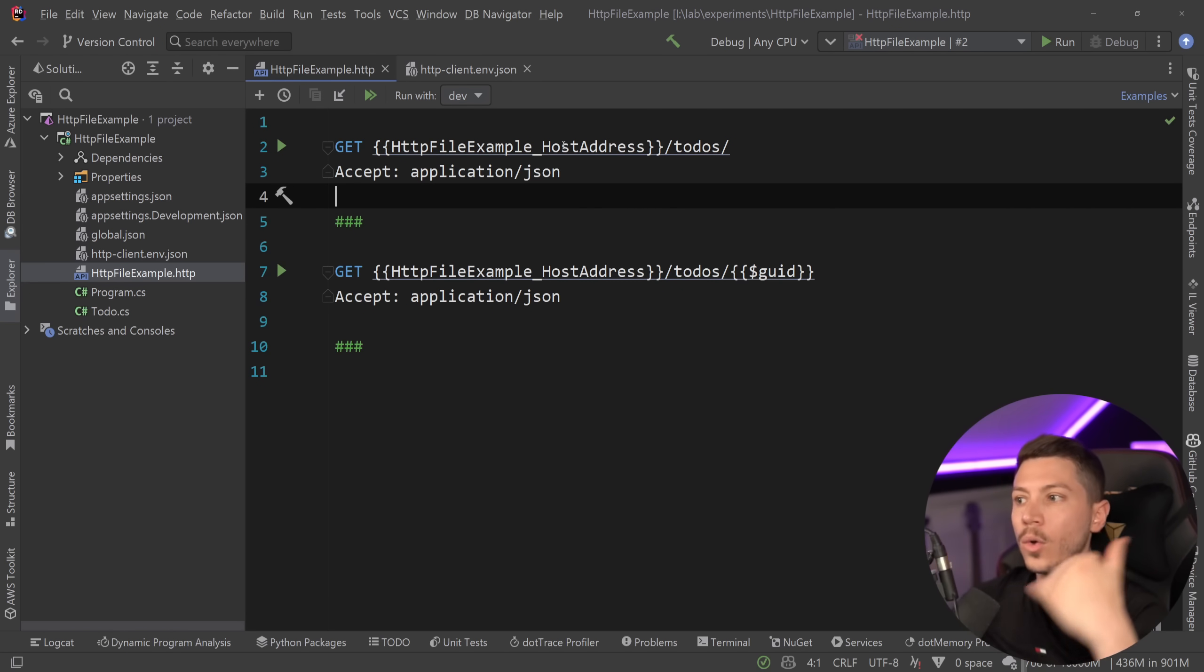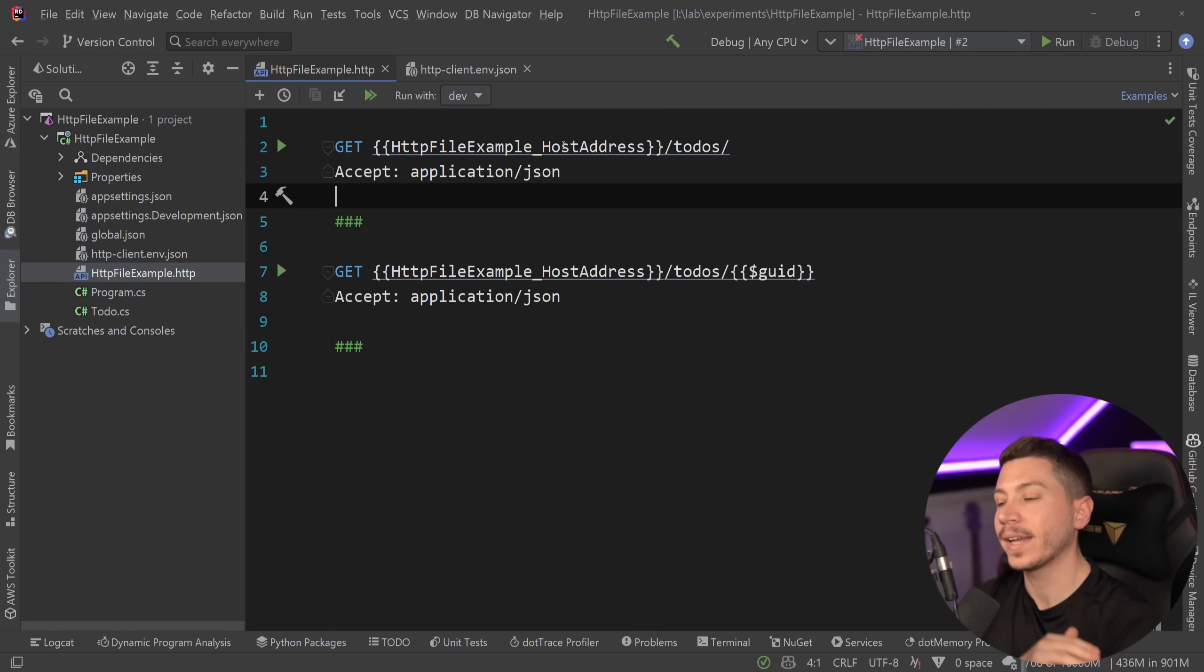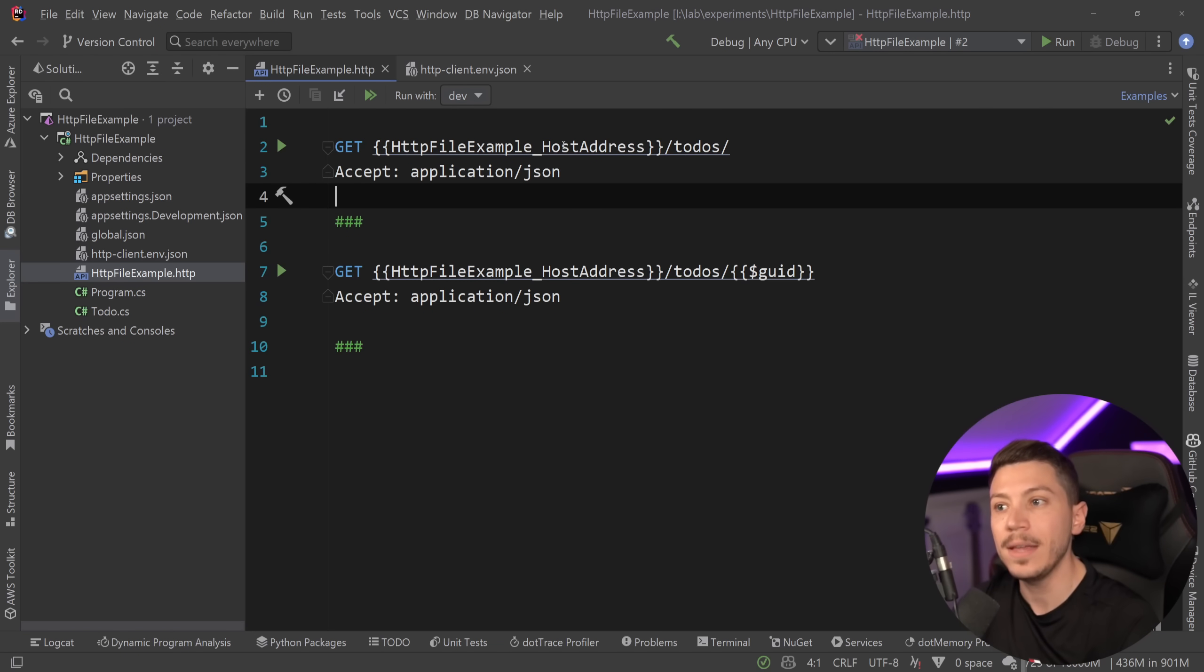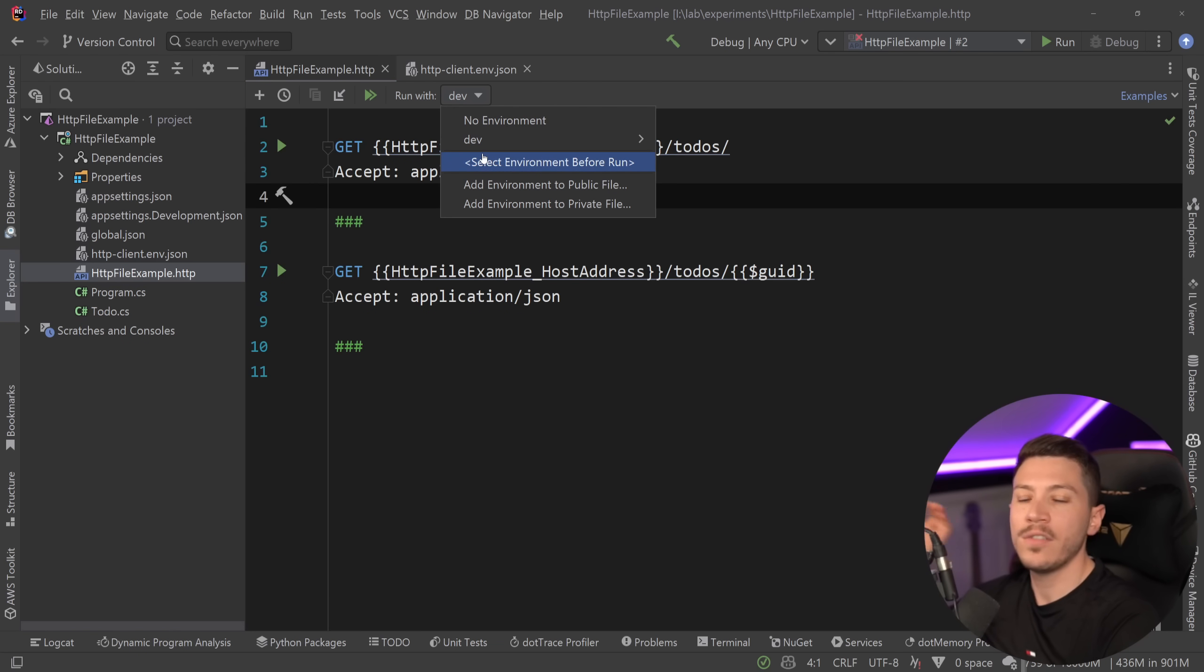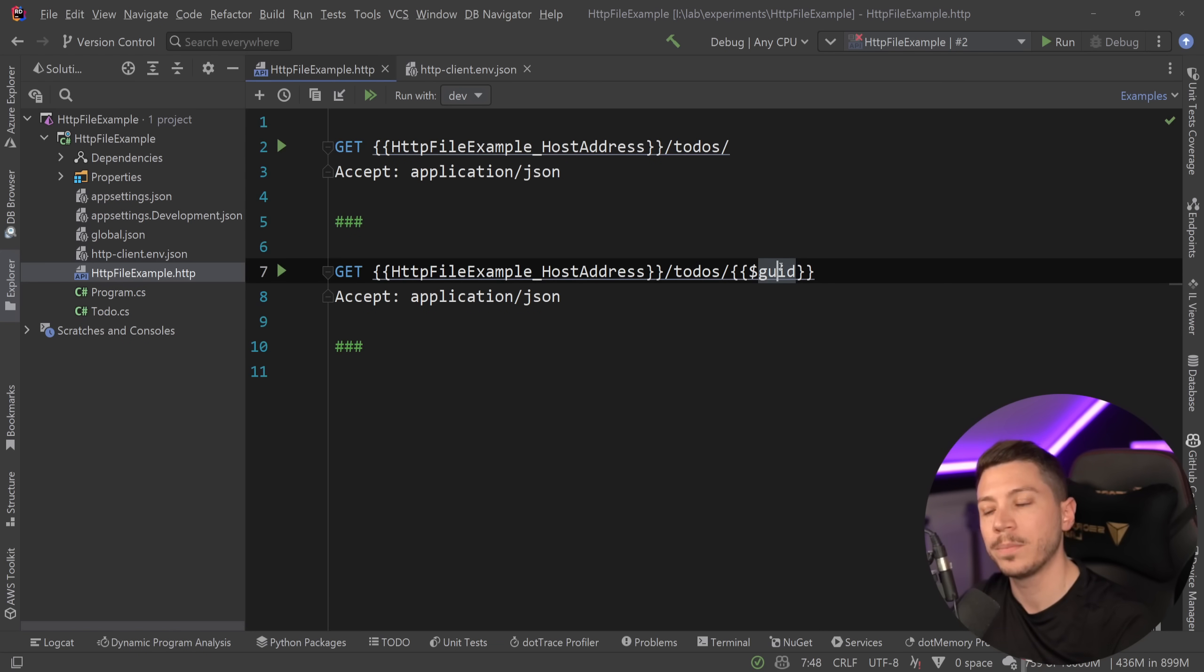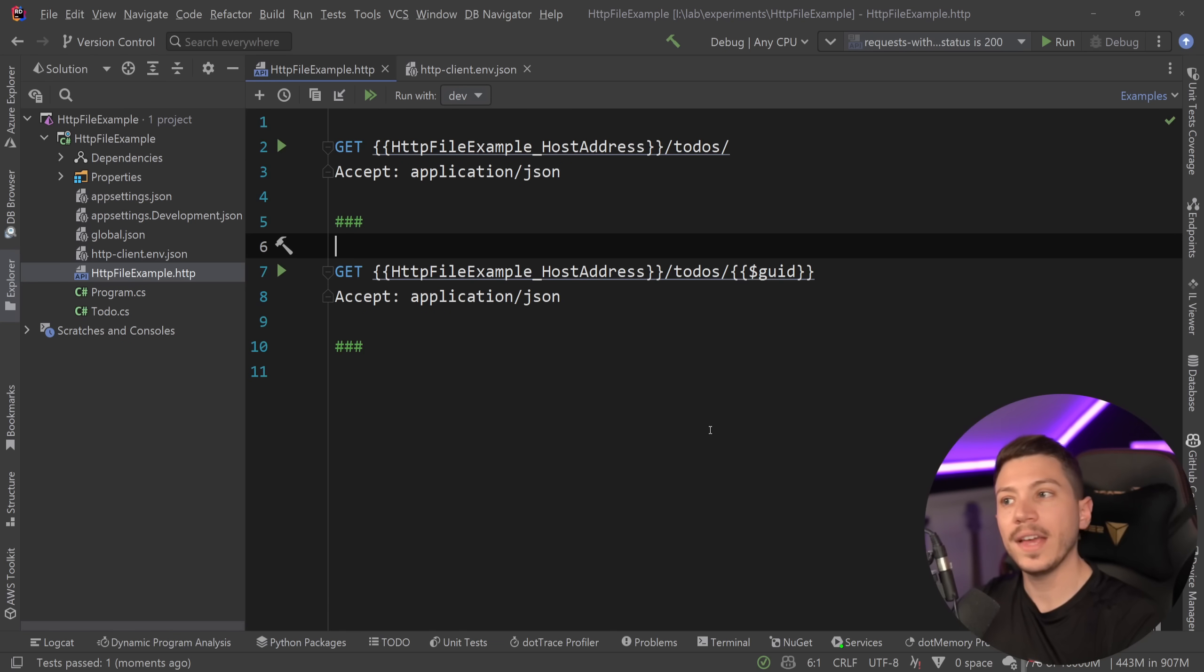So not only can I check in my HTTP files, but I can also have variables in a single file, which I can share with my team and say that for dev use this, for prod use this, and so on, which I actually really like, and I wish that was supported in the Visual Studio version.